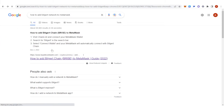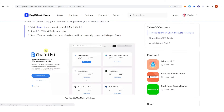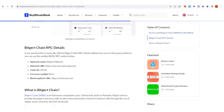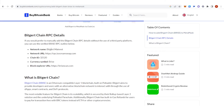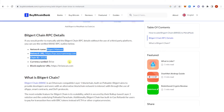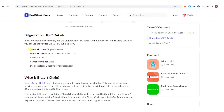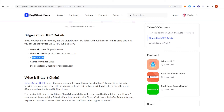Then click here, and copy all this information, such as the Network Name, Network URL, Chain ID, Currency Symbol, and the Block Explorer URL.